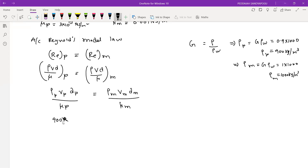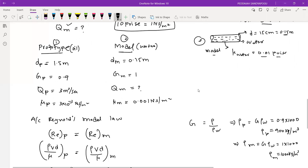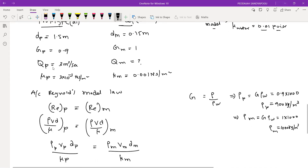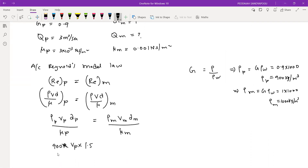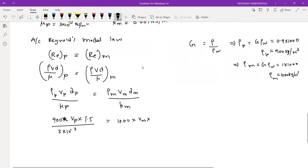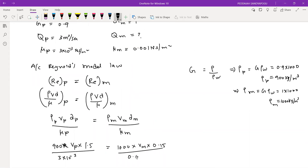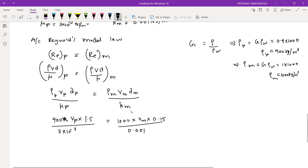Velocity of prototype we don't know — keep it as Vp. Diameter of prototype is 1.5 m. So 900 times Vp times 1.5, divided by viscosity of prototype (3×10⁻³), equals density of model 1000 times velocity of model times diameter of model 0.15 m, divided by viscosity of model 0.001. From this calculation, we get the relationship between velocity of prototype and velocity of model.